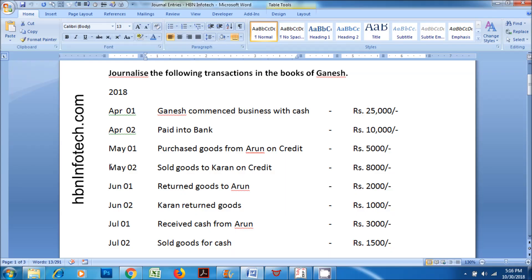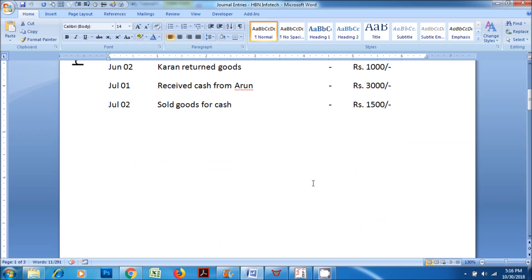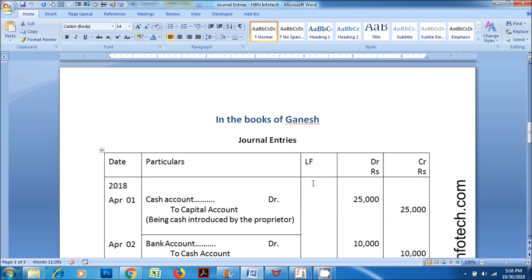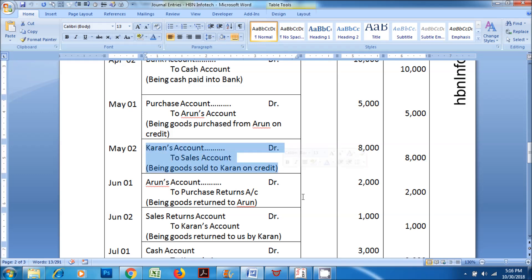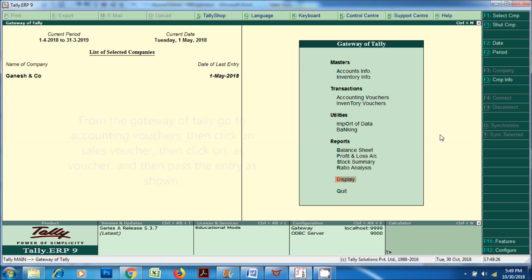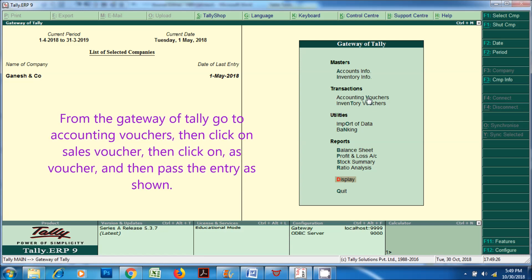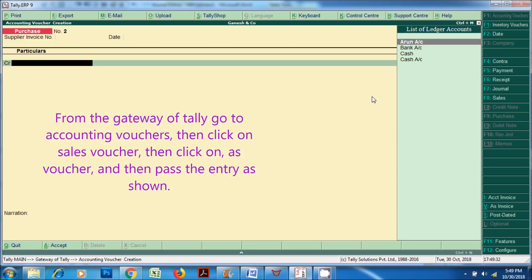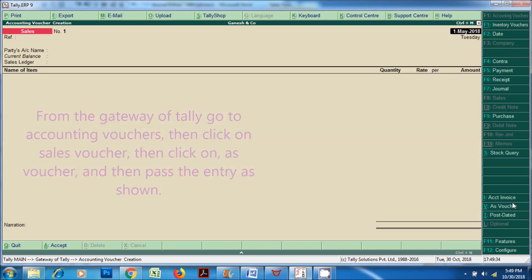Let's proceed with the next transaction. On May 2, 2018, sold goods to Karen on credit for Rupees 8,000. Karen's account DR to Sales account, being goods sold to Karen on credit. From the Gateway of Tally, go to Accounting Vouchers, then click on Sales Voucher, then click on As Voucher, and then pass the entry as shown.